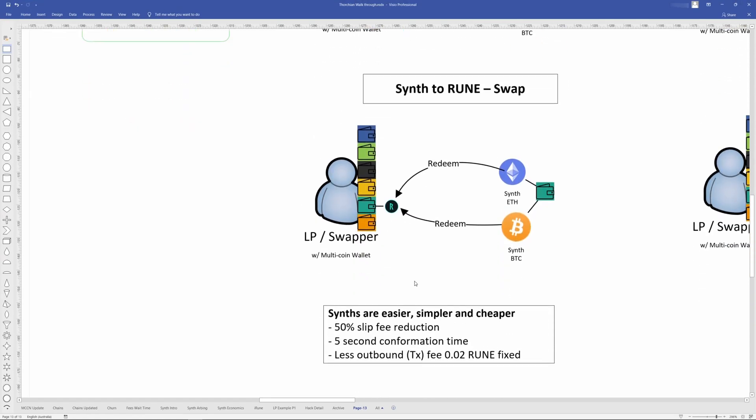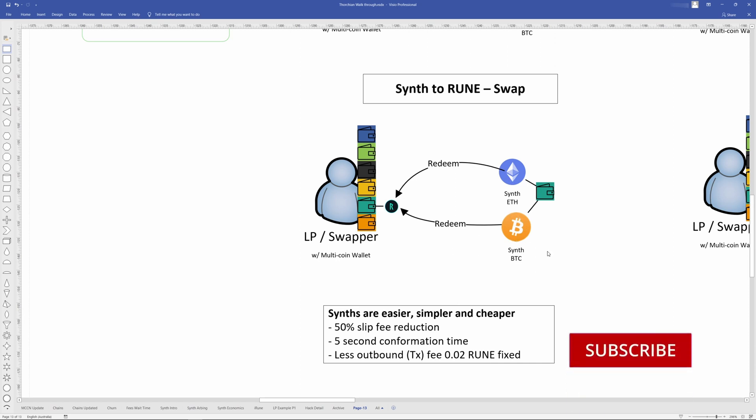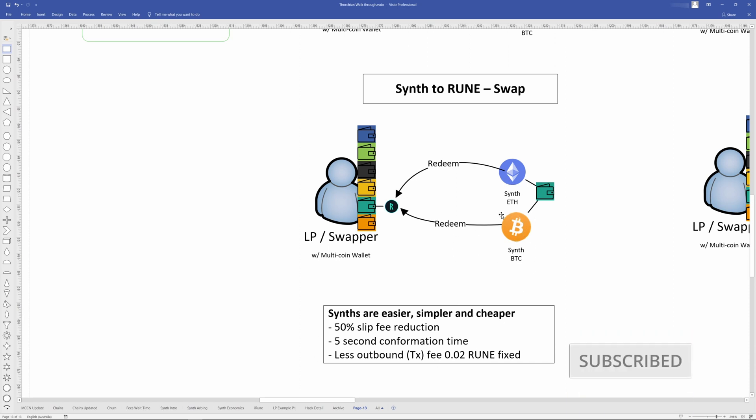Now note that swaps get a 50% slip fee reduction as opposed to normal assets. So Rune to normal Ethereum would cost, or I guess double the amount, then going from Rune to synthetic, where you can think about synthetic actually gets a 50% discount. Much faster confirmation time because it's all on the ThorChain blockchain. It's not requiring an external chain and using the confirmation time. For example, with synthetic BTC would happen in five seconds instead of like 10 minutes, 20 minutes, depending on the conf counting. And the outbound fee, which can be quite high, particularly for ERC20s and stuff like that, will be only 0.02 Rune. So get that times by the price of Rune and you'll see it's like, you know, in the low cents.